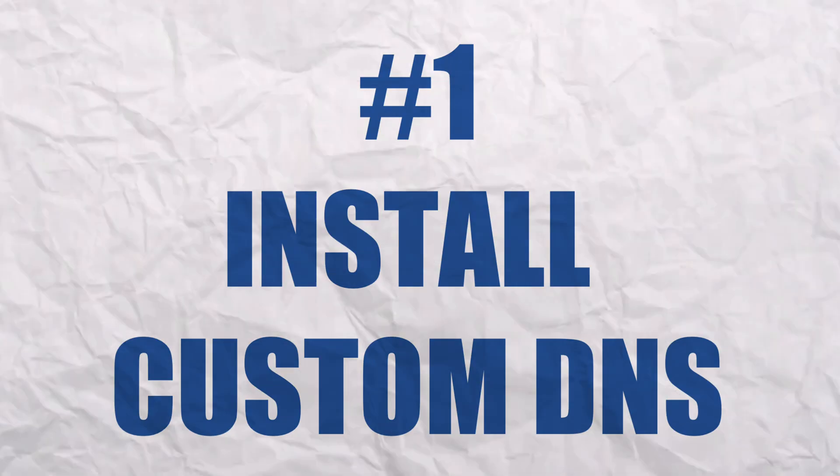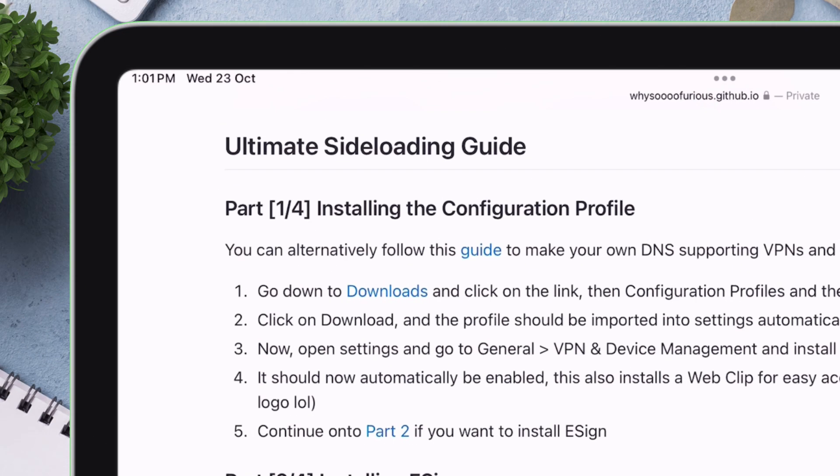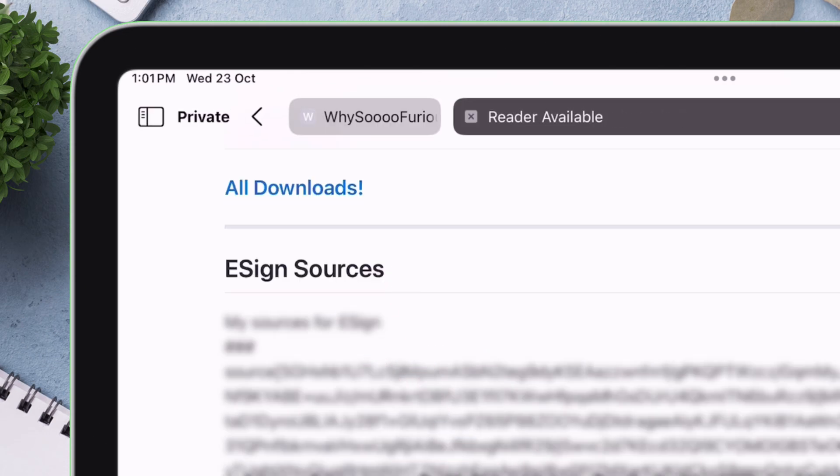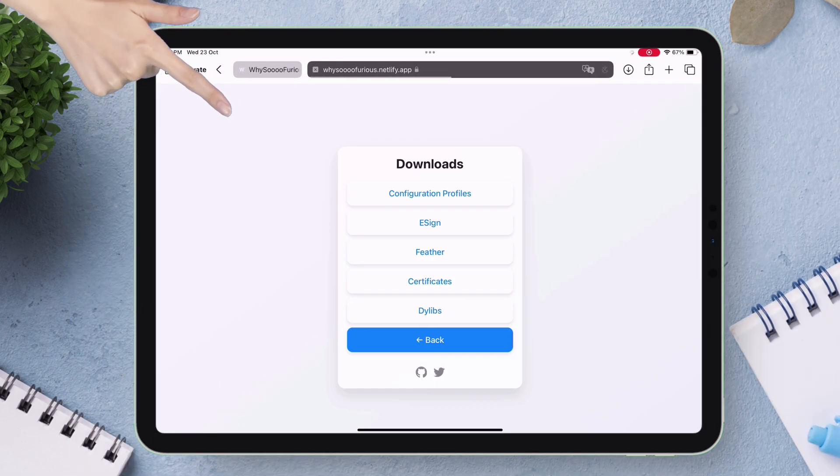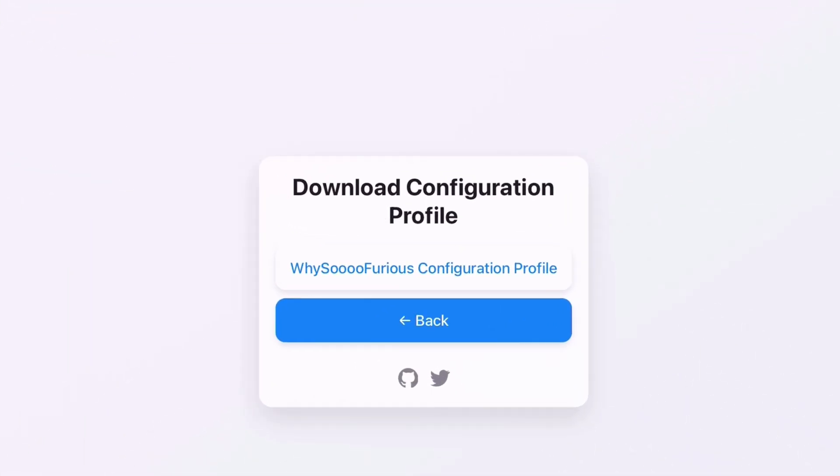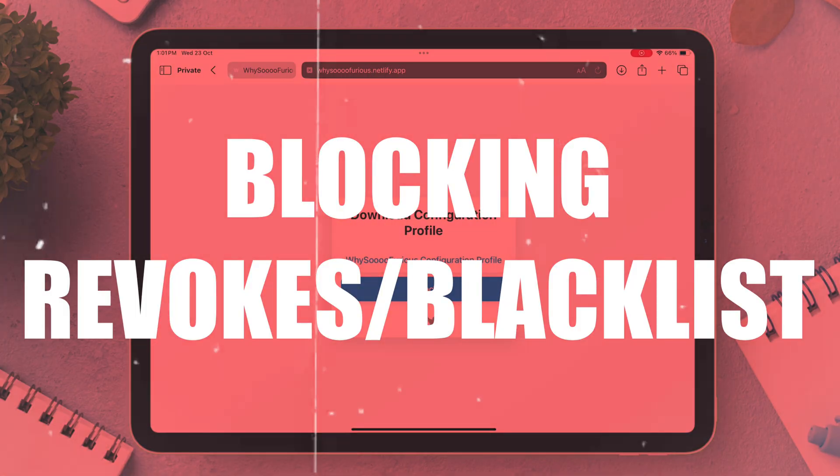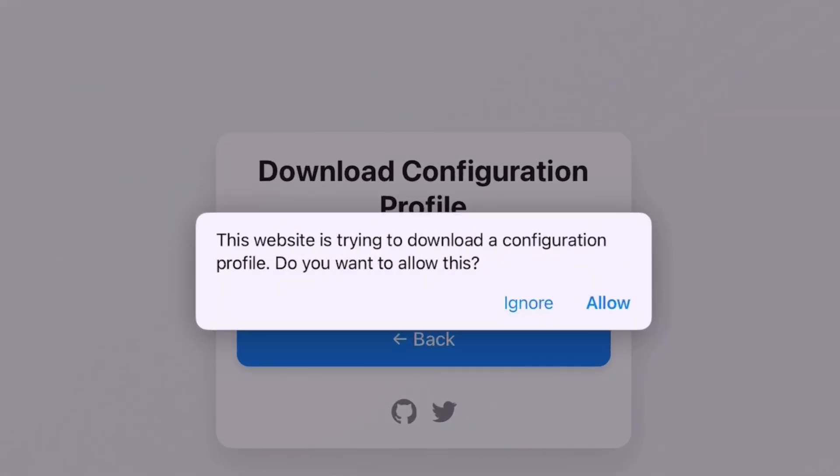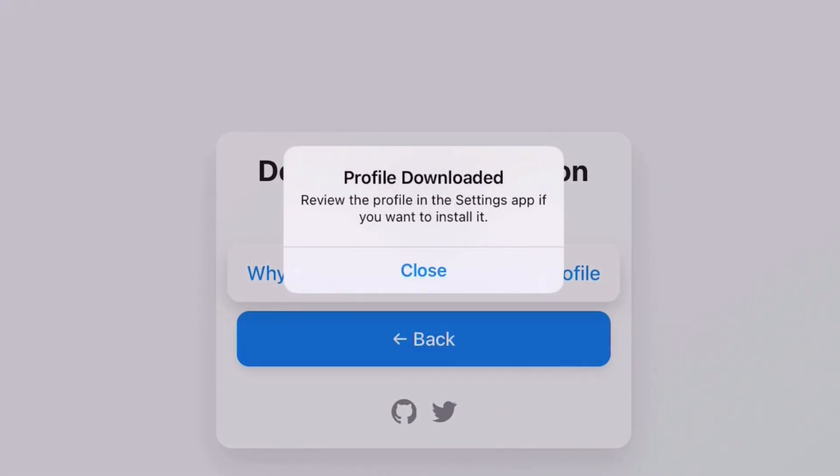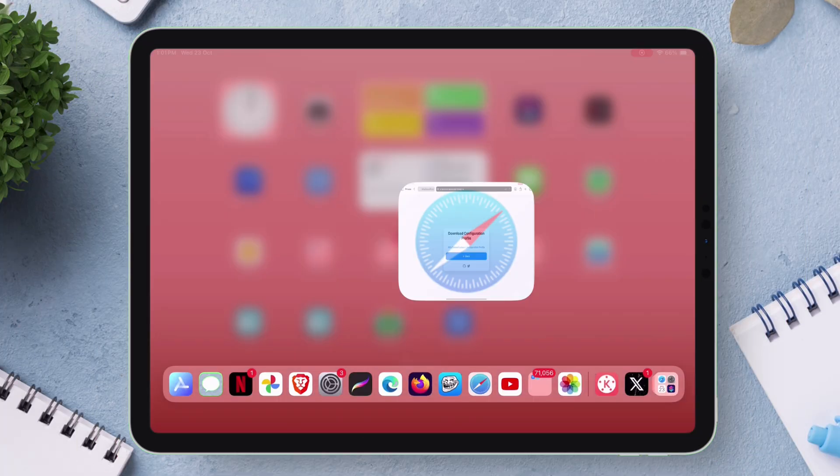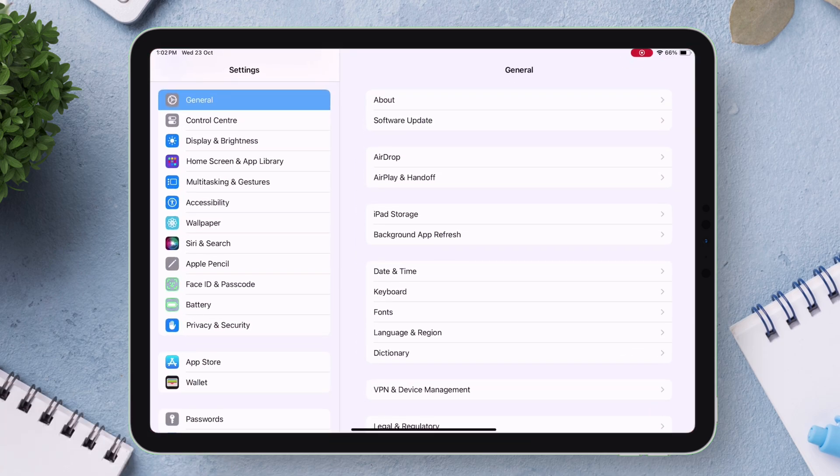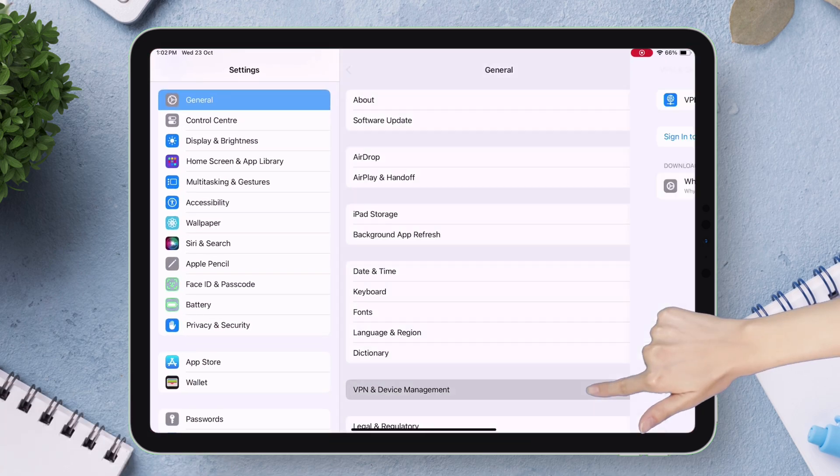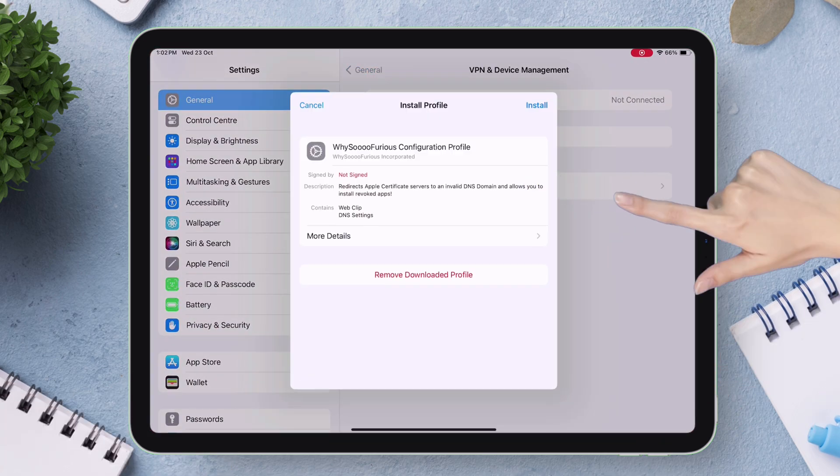The developer has explained only four steps for a successful sideloading process without revokes. The first step is to install the DNS configuration. Tap on this download hyperlink highlighted in blue, then tap on all downloads, now tap on configuration profile, and finally tap on Why So Furious configuration profile to download the DNS profile for blocking revokes or blacklist. Tap on allow when you get this pop-up. Now head over to the settings app and navigate to general and then to VPN and device management as shown on the video.